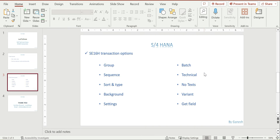You have a batch option and technical information. If you want to see technical details, that's quite easy. There is a 'no text' option — by default if you enter a table name that has a text table configured, it will include the text table. With 'no text' you can exclude data from the text table. You can also save inputs as a variant, which is another good feature in SE16H. There is also a 'get field' option.